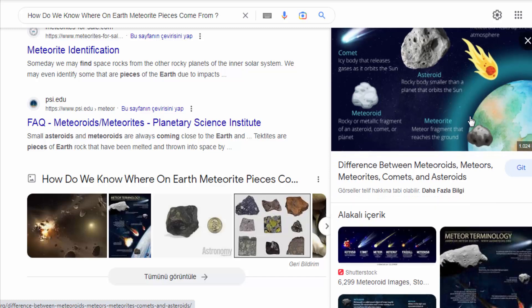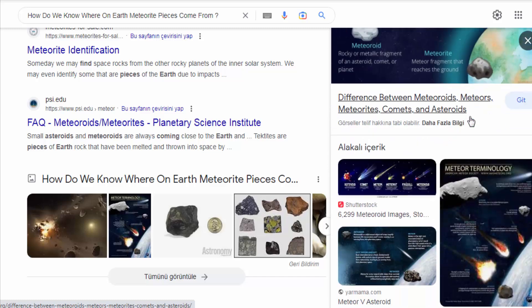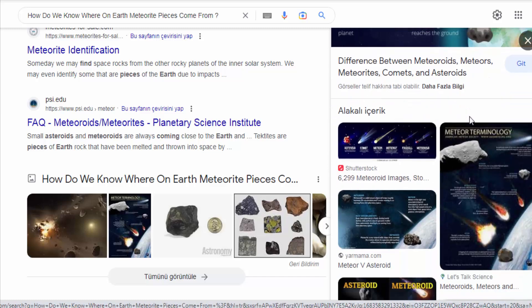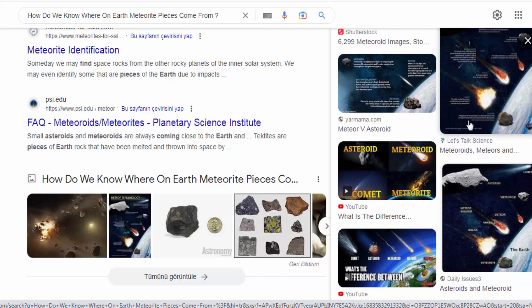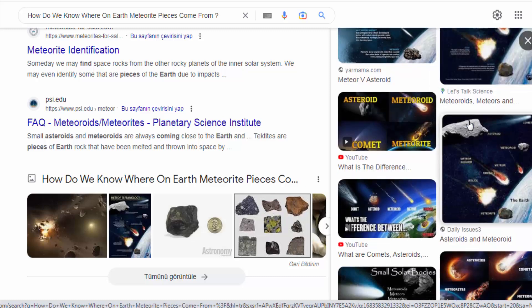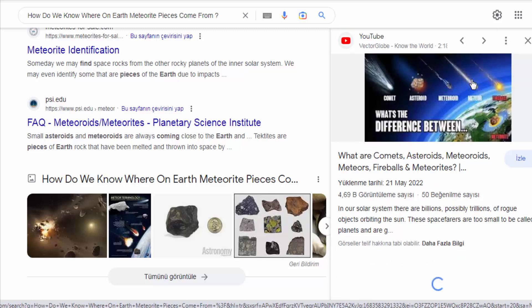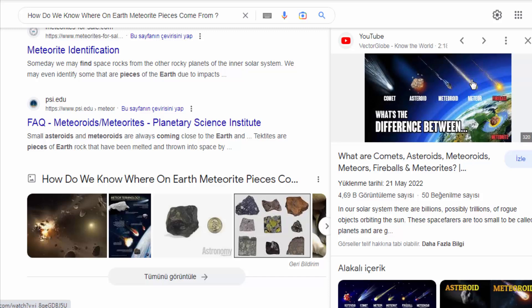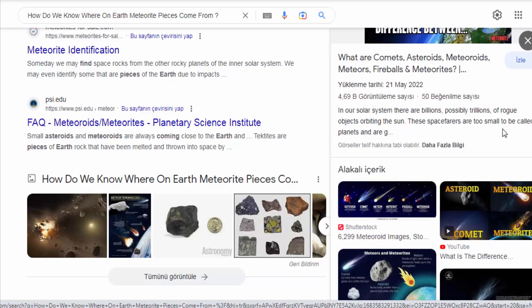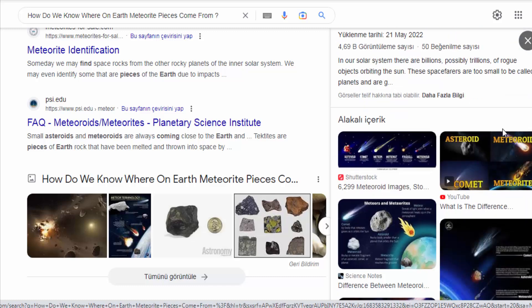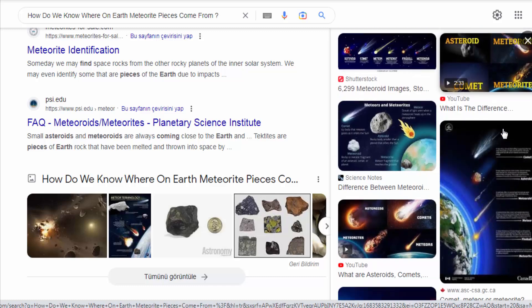Petrographic Examination. Meteorites are examined under a microscope to study their mineralogy, texture, and internal structures. These characteristics can help identify the meteorite's type and provide insights into its formation process and potential parent bodies, such as asteroids or planets.